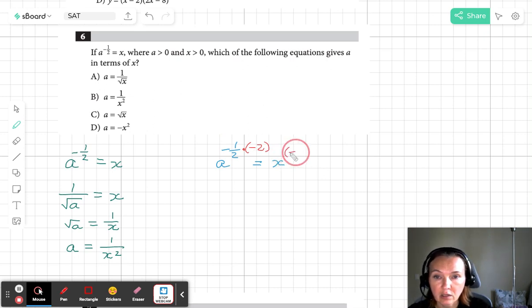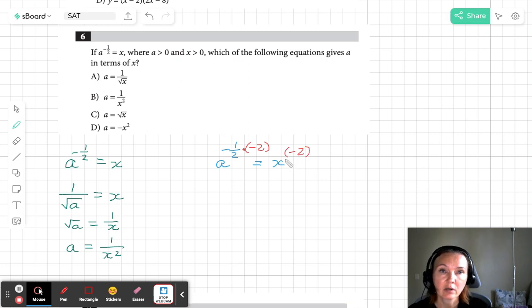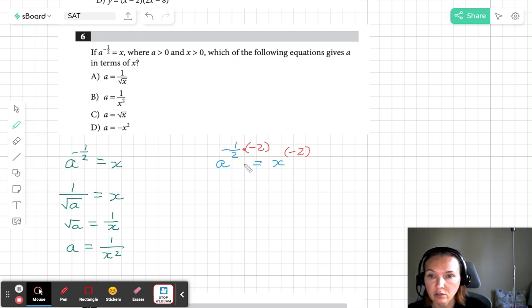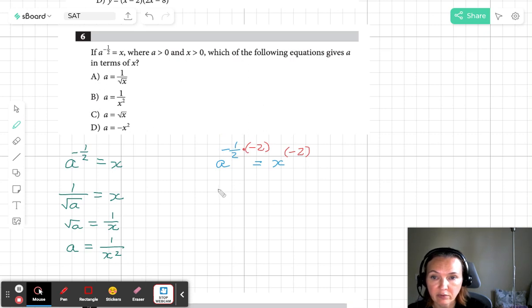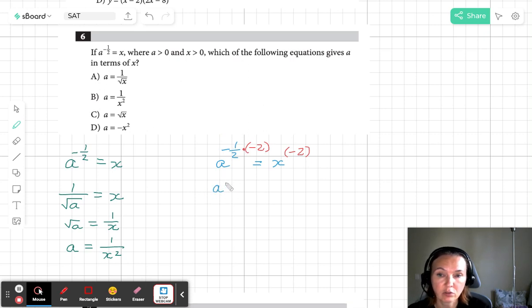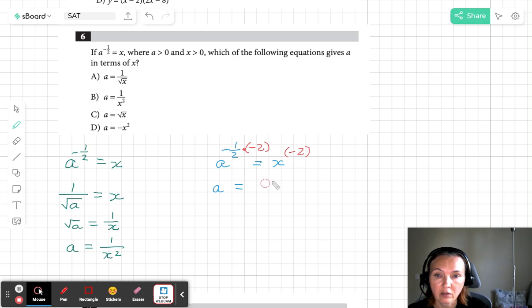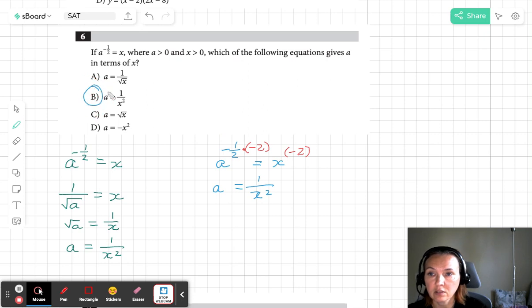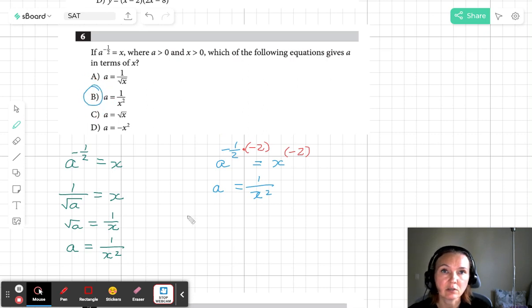which means that x has to be also raised to the exponent negative 2, or we have x to the power negative 2. Now negative 1/2 times negative 2 is going to give you just 1. So a to the power 1. And then on the right side you have x to the negative 2 which is 1 over x squared. And indeed our answer is B.